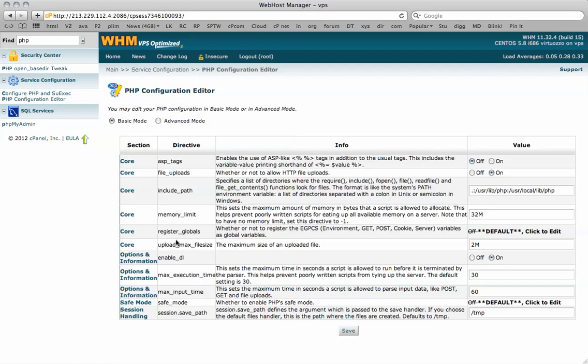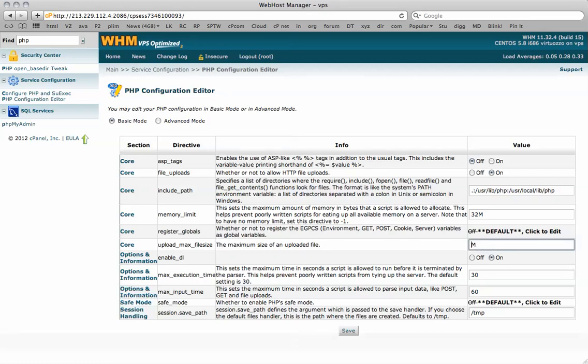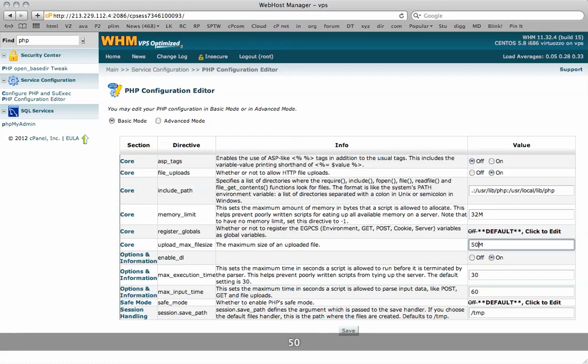You have your upload max file size. This is the one here which sets your upload limit. By default it's 2MB. We're going to change this to something like 50MB.